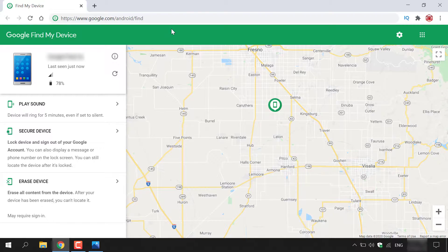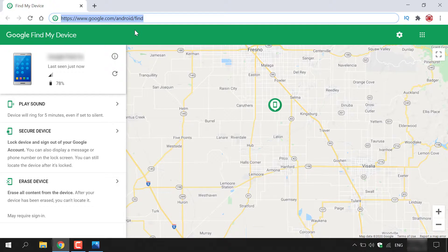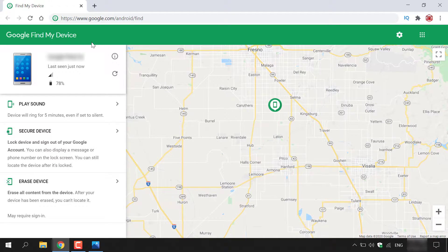How to find a lost Android smartphone using Google Find My Device. The first thing you need to do is open up any browser and navigate to the following URL: https://www.google.com/android/find. Once you've done that, you'll be taken to the Google Find My Device tool.